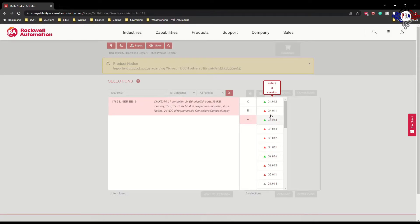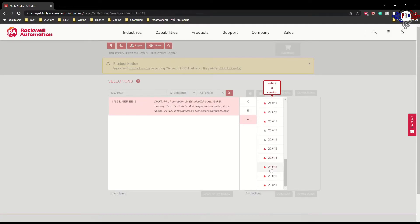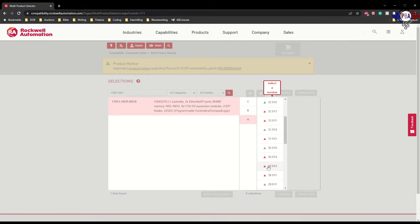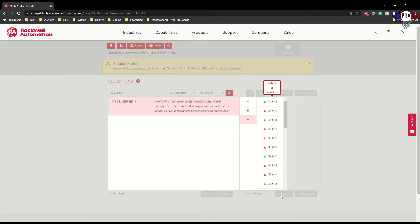Over here it'll give you a list of firmware revisions you can utilize. You can see I can go to the 20s—they're all gone, they've all been outdated. Version 32, 33, and 34 are the options that I have.